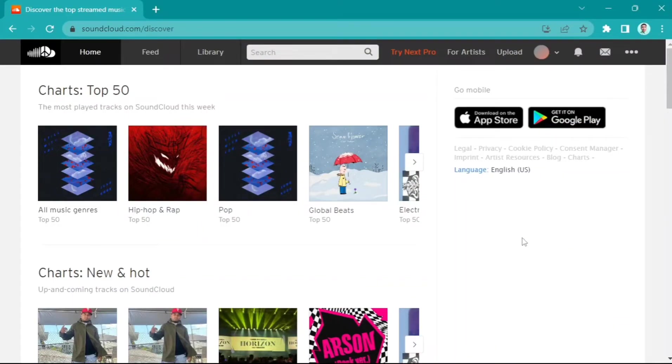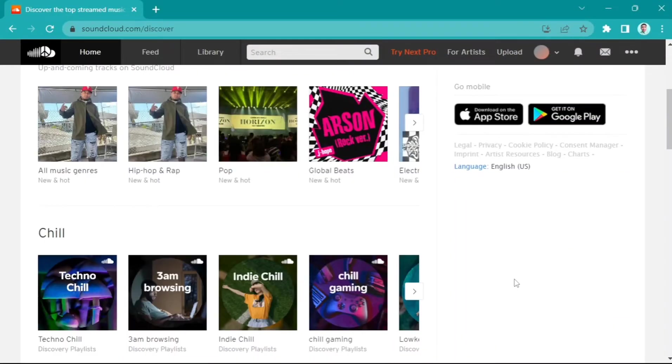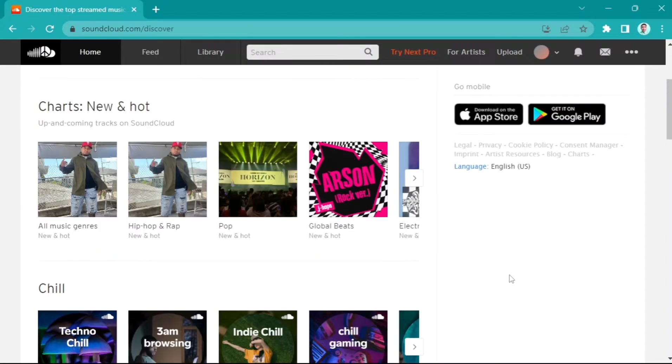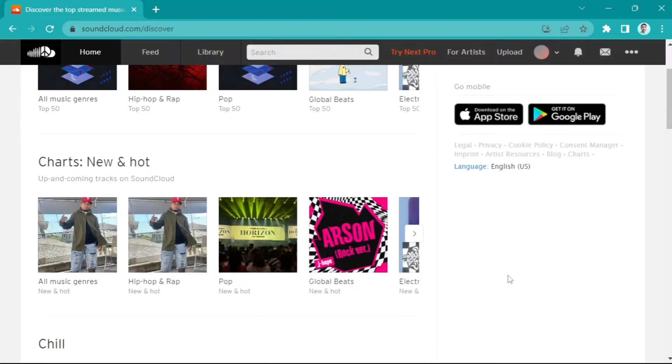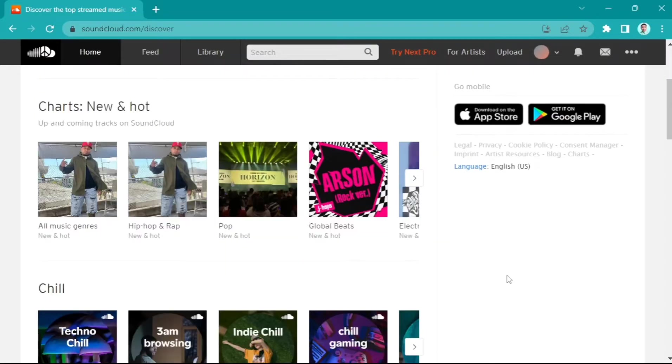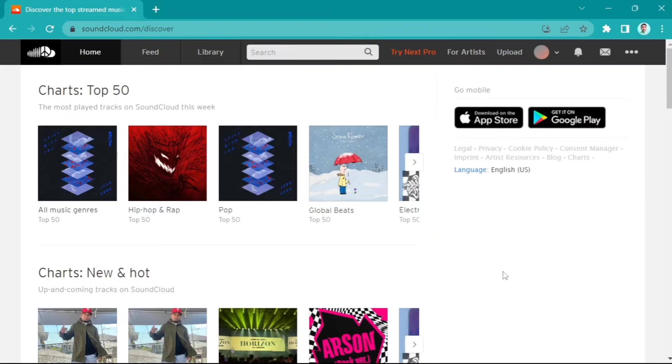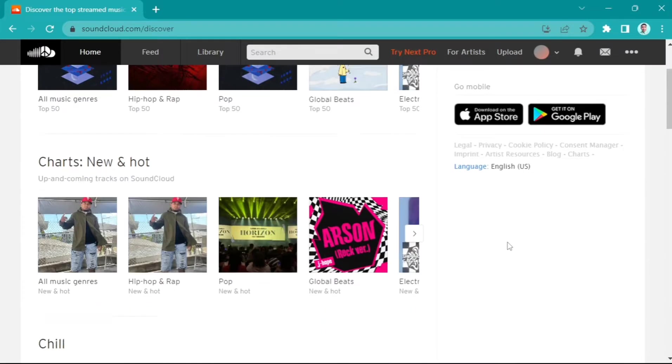Hey guys, welcome back to Fast Fix. For today's video, I'm going to show you how to upload an album in SoundCloud. You need to access your SoundCloud on your computer, not on your mobile device, because you don't have the options on your mobile device.